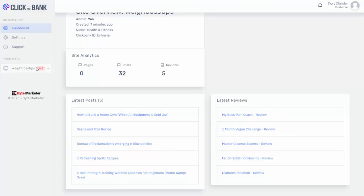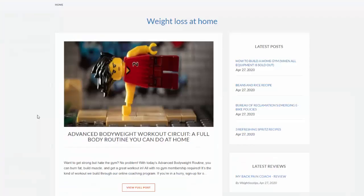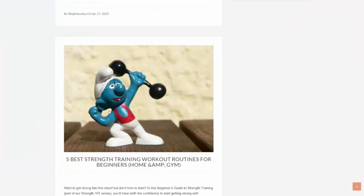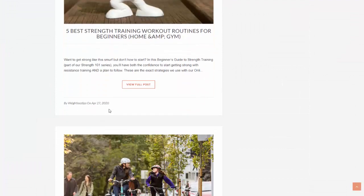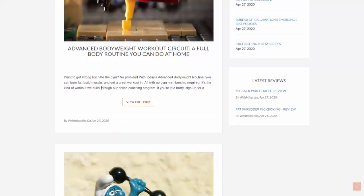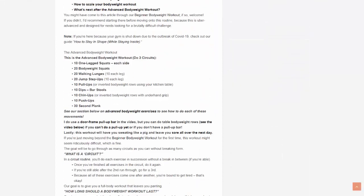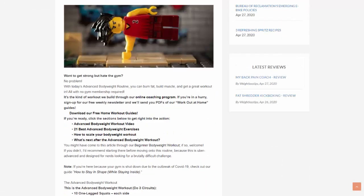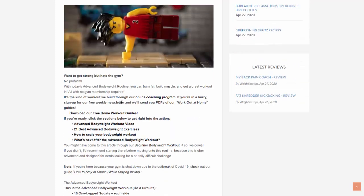So if I come over here to my weight loss tips, which is obviously live, I am going to view the live site. And you can see it has gone ahead and created the entire site for me. I can come in here and I can click on one of these, and you can see it's gone ahead and created basically all the content for me. So this is just a great article about an at-home workout, which is perfect for this site.